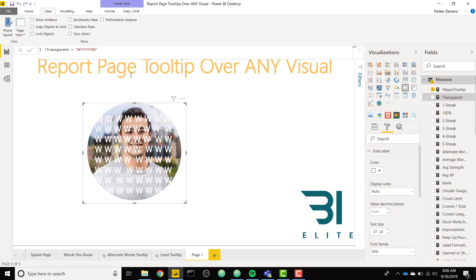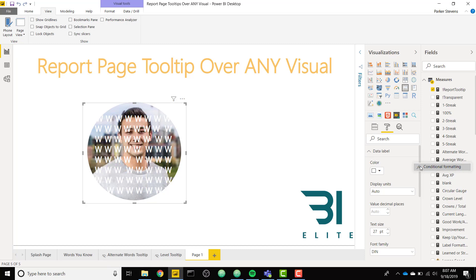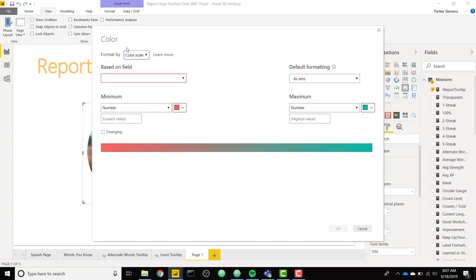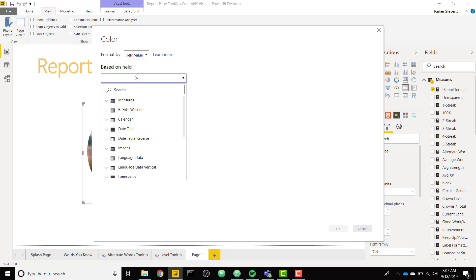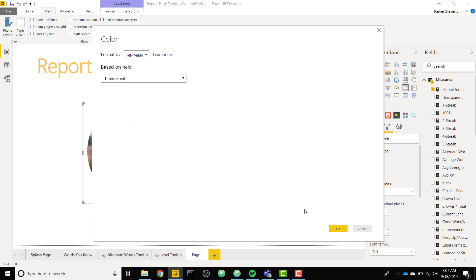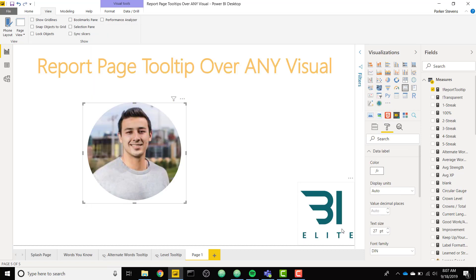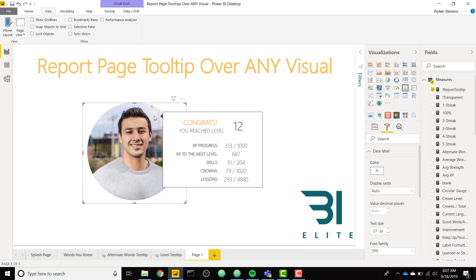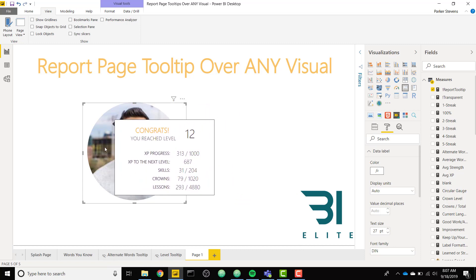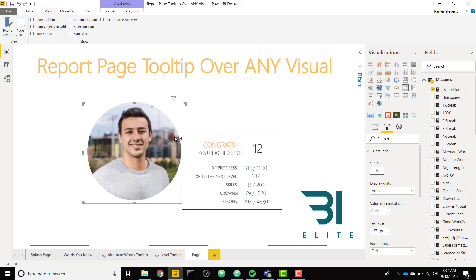And then finally, in our data label, we can go to color and conditional formatting. And we can format by field value. And based on our new measure called transparent. Click OK. And now our W's are transparent, but they're still there. So we can hover over these W's and we now have our report page tooltip over our image.